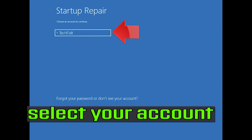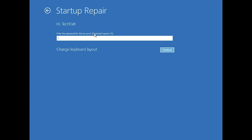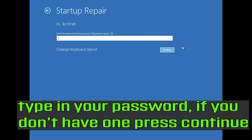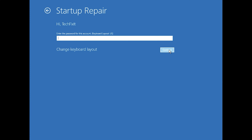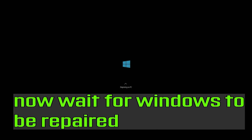Select your account and type in your password. If you don't have one, just press Continue. Now wait for Windows 10 to be repaired.